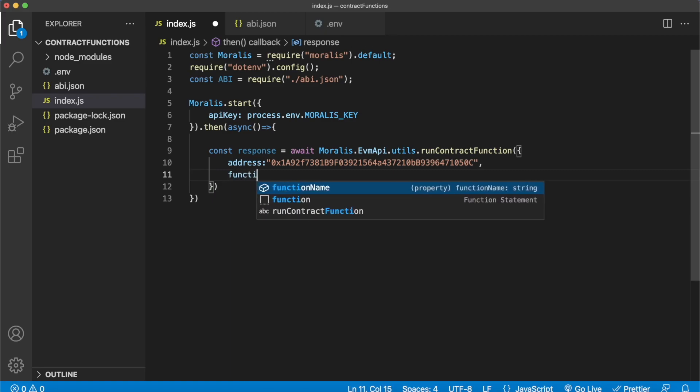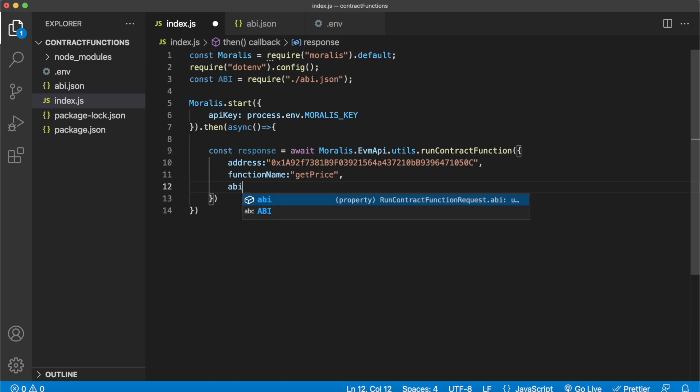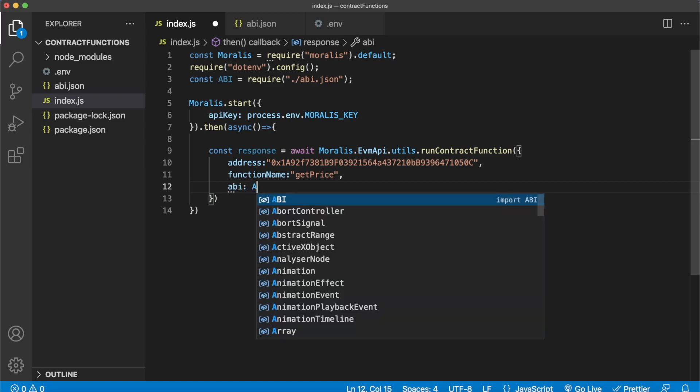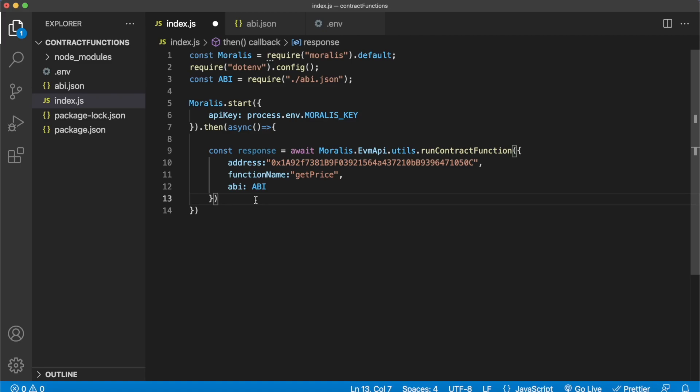Then we want to define the function name from the ABI that we want to call. We just checked out that there was a getPrice function, we can try other ones later. And then we have to of course define the ABI, so like so. We brought in the ABI at the start over here, and that is how simple it is to do.